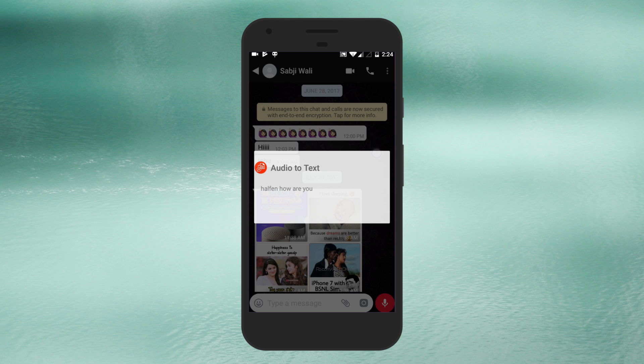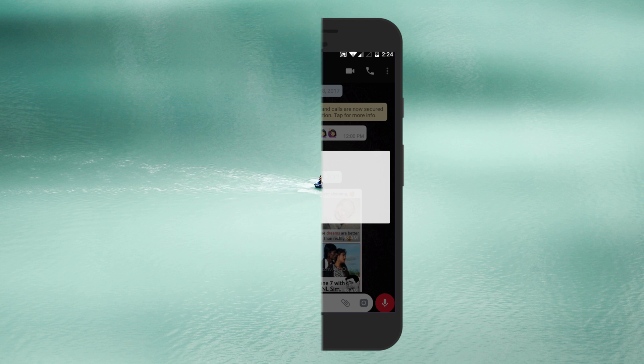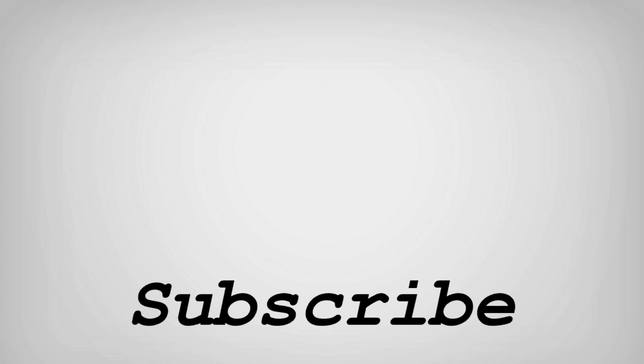So friends this is how you can convert WhatsApp voice messages into text. If you like this video do remember to hit the like button below and subscribe to our channel for more such interesting tips and tricks. Bye for now.